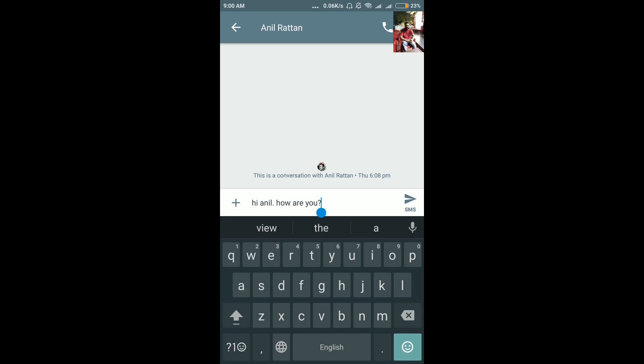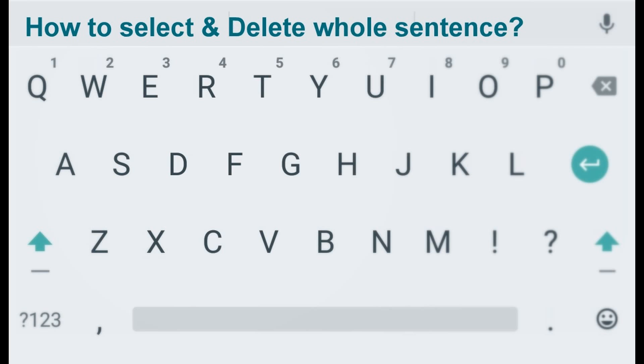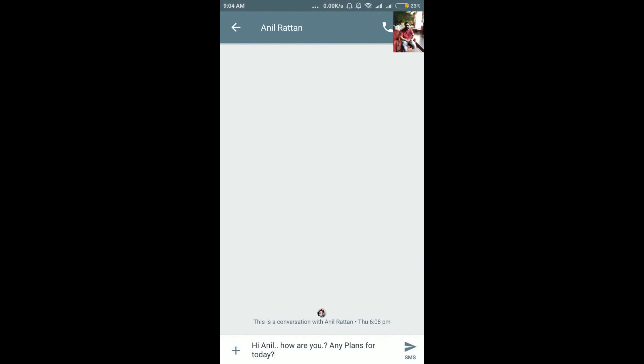So this is the first very cool trick which you can use — you can slide your finger on the spacebar and it will work as a mouse. The second feature I'm going to talk about is how to delete.